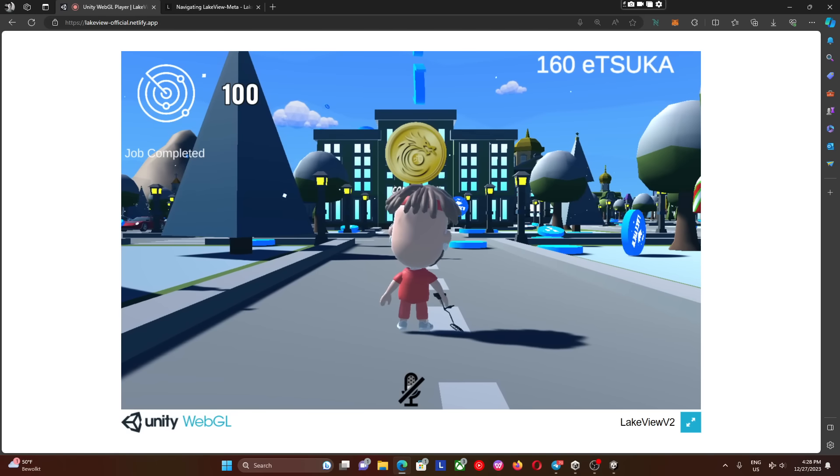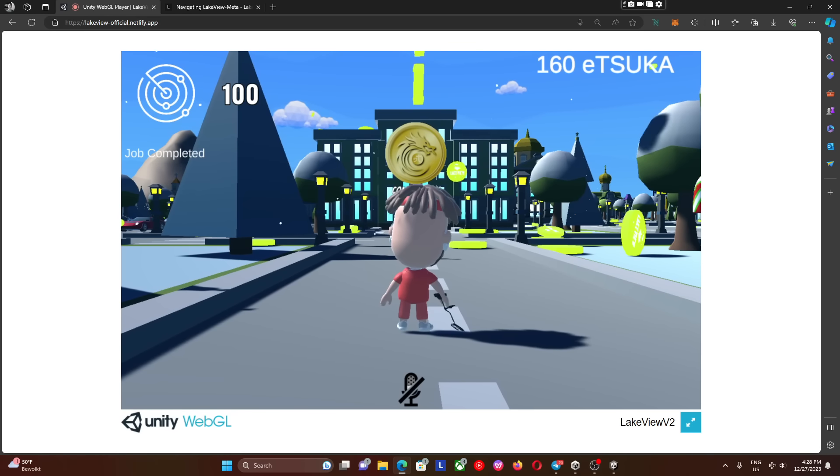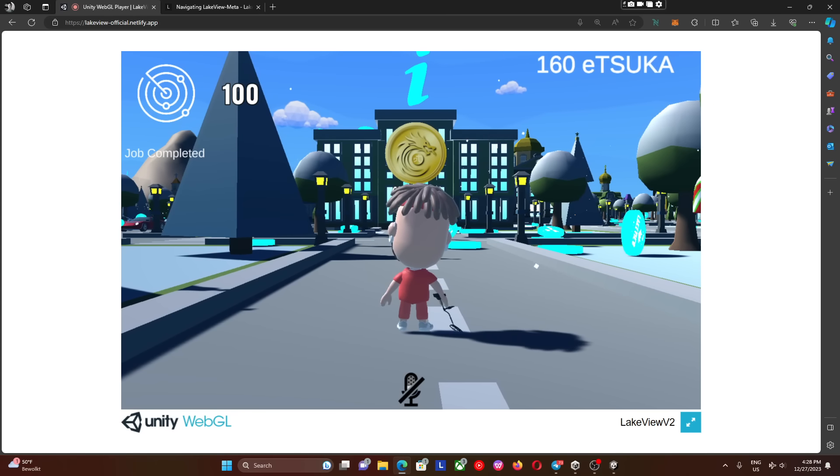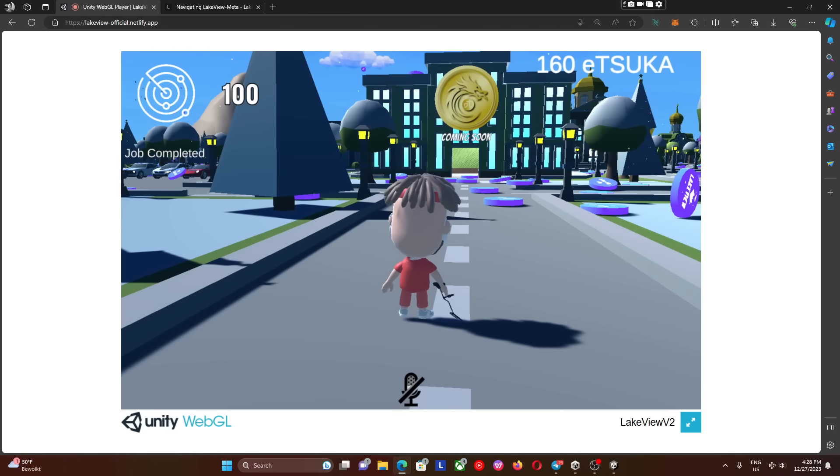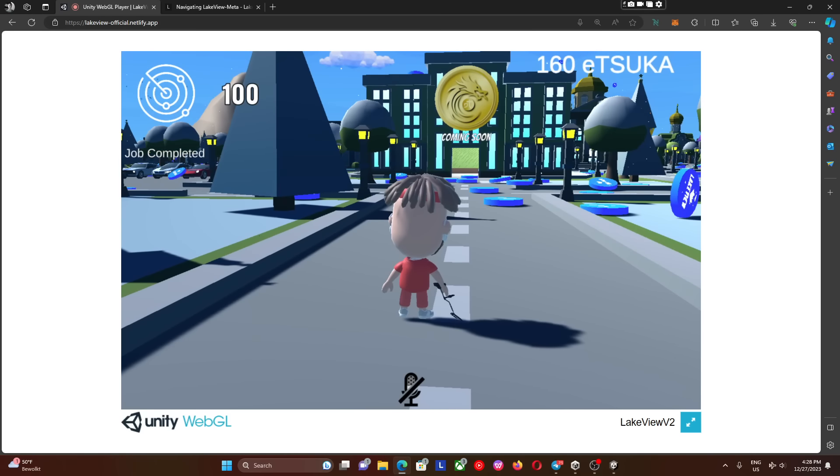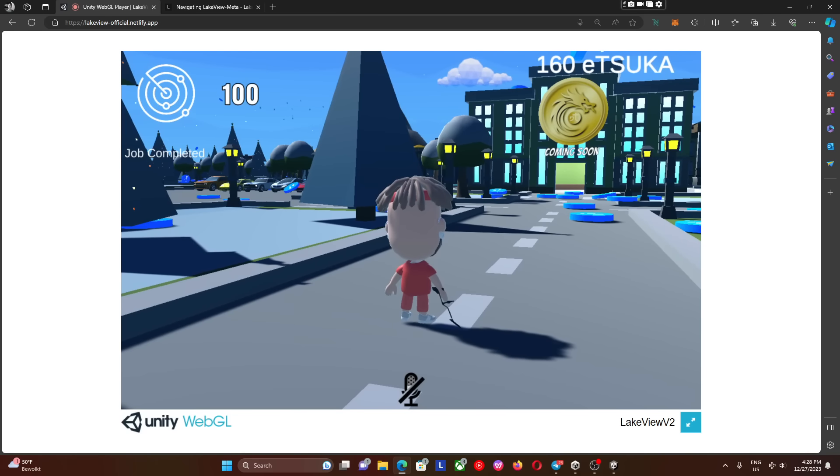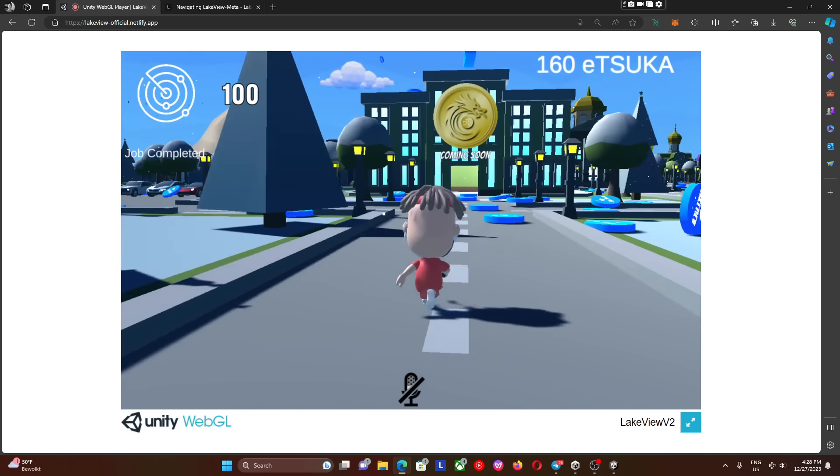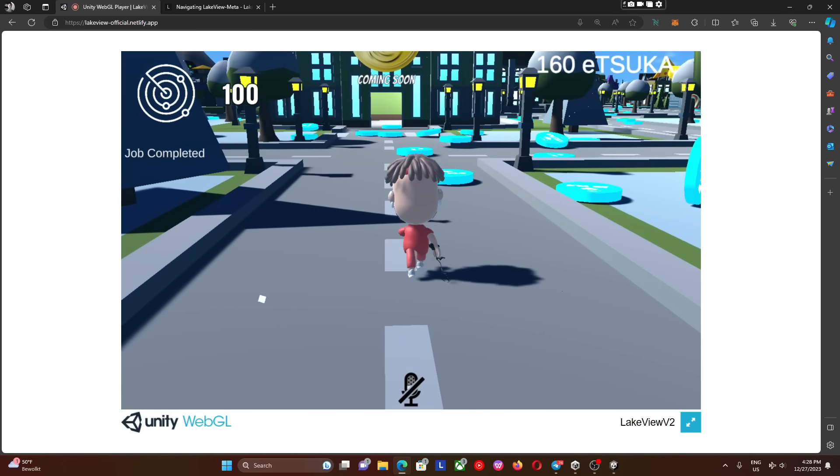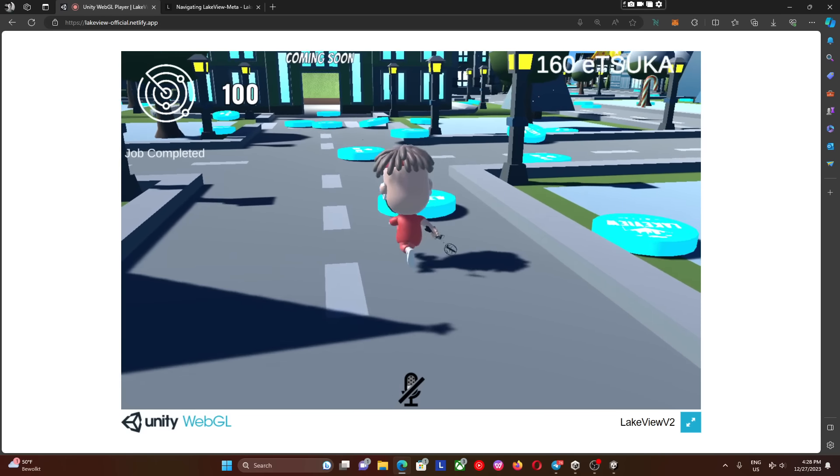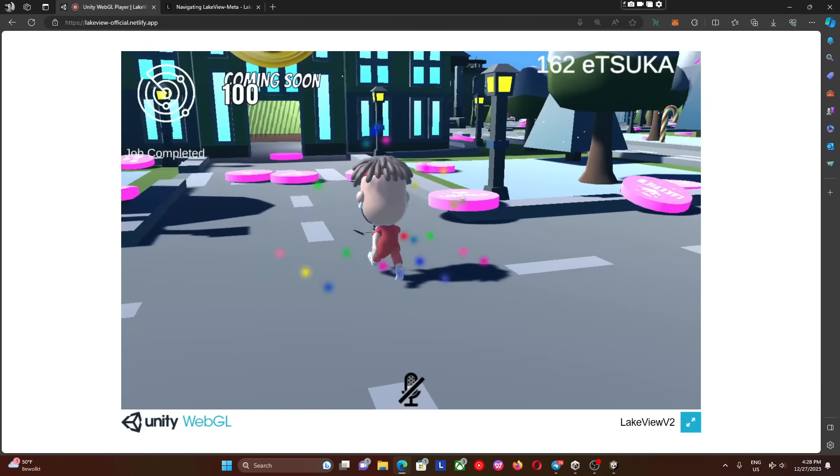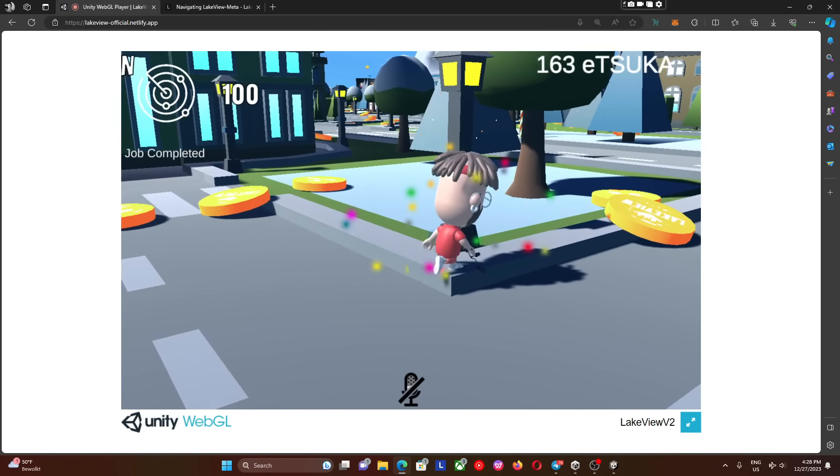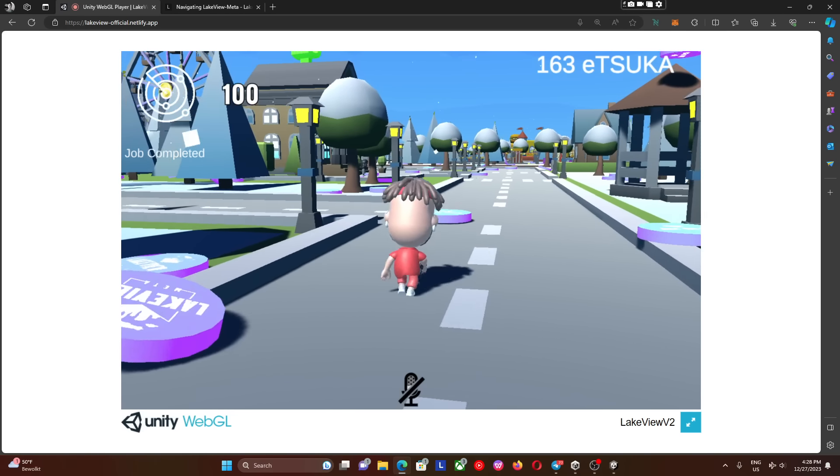Crypto Rain is one of the most unique features Lakeview has to offer. We have tokens falling from the sky. You can see them all laying in front of us. By walking over the tokens you will be able to collect Isuka.